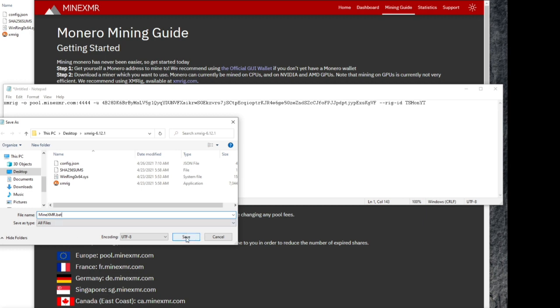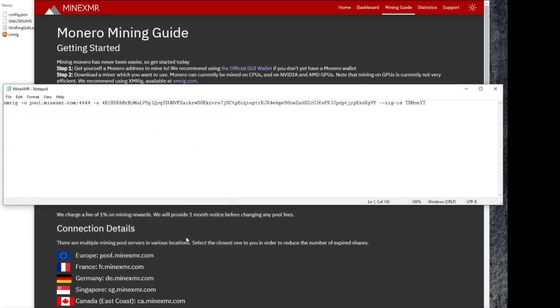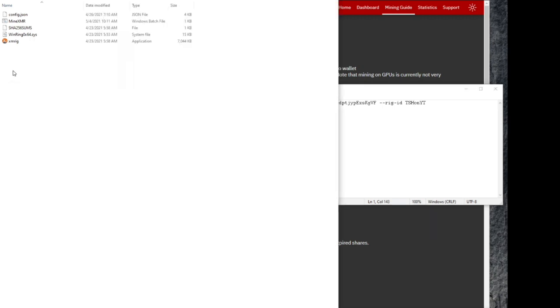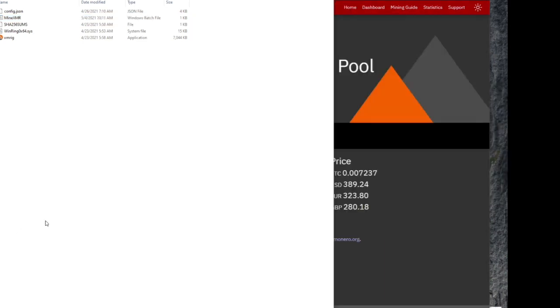And instead of saving it as a text file, it's going to turn it into a batch file, which is going to allow you to launch a program, which is the mining program, with all of that information right at the end of it to tell what to do, where to point it, what wallet address and stuff like that.